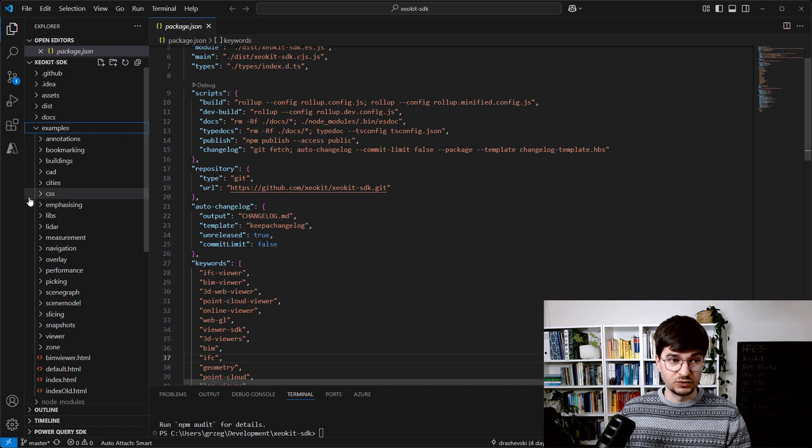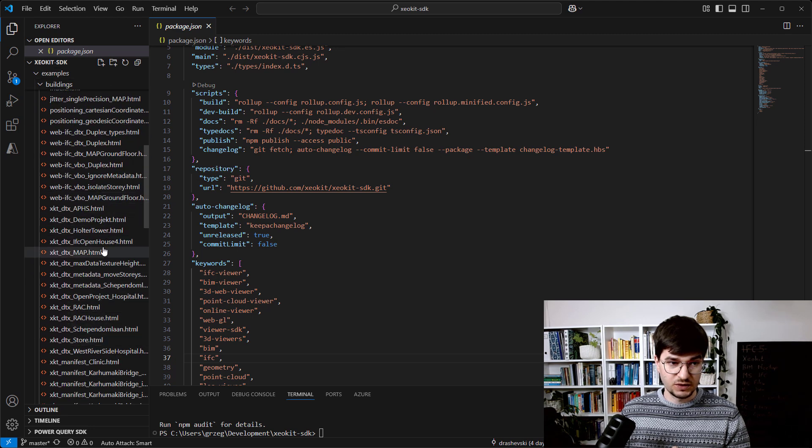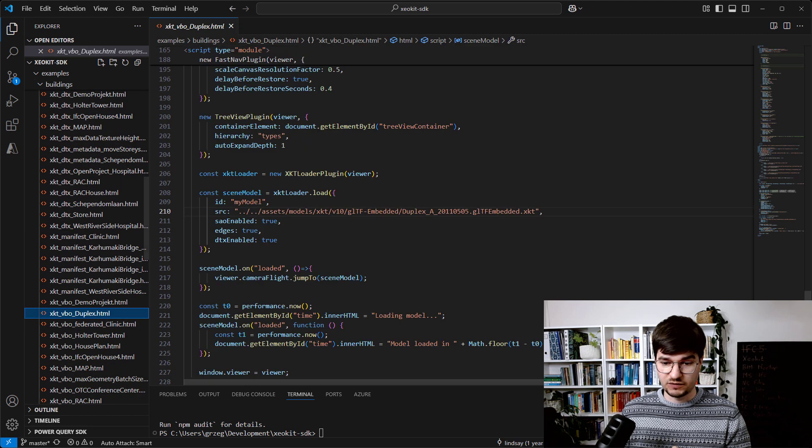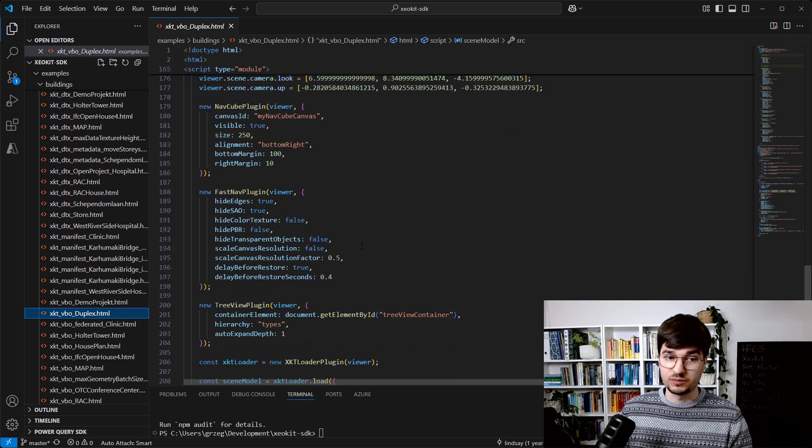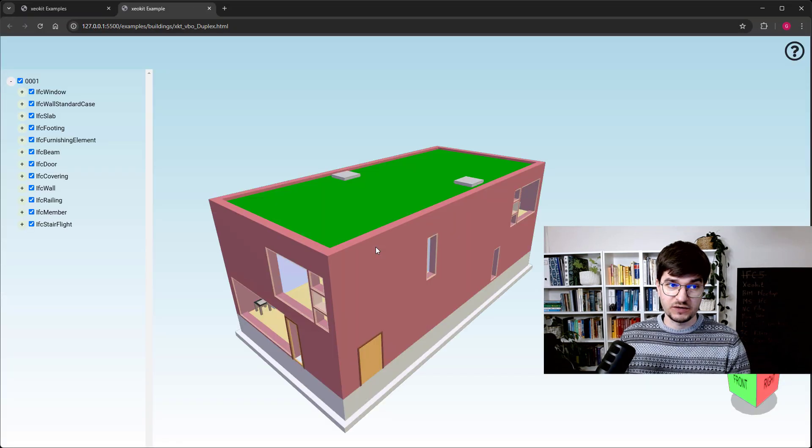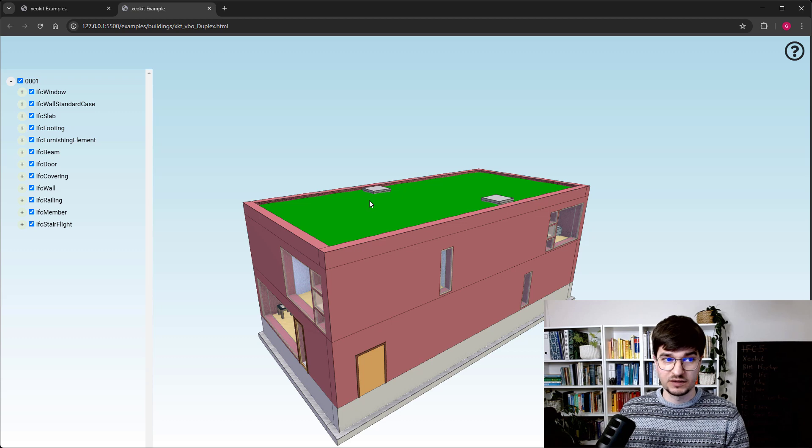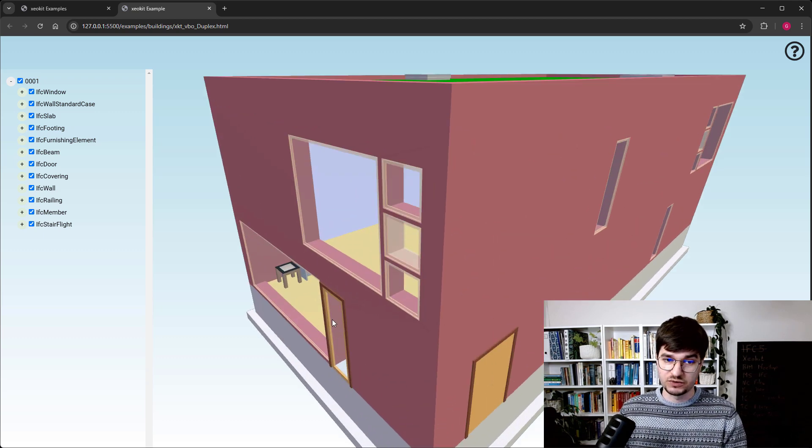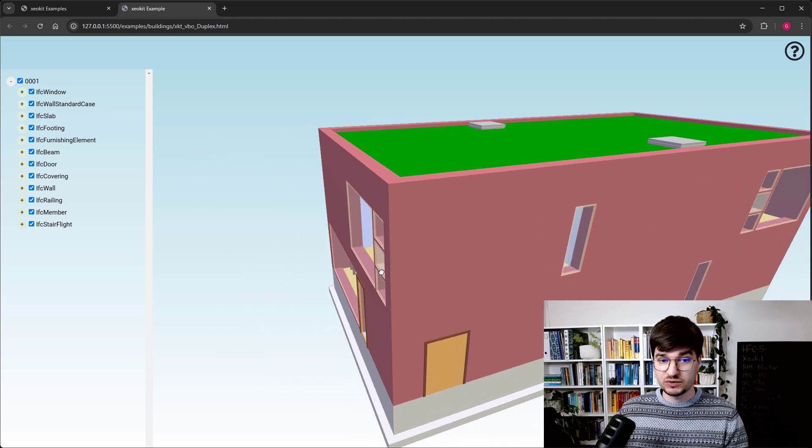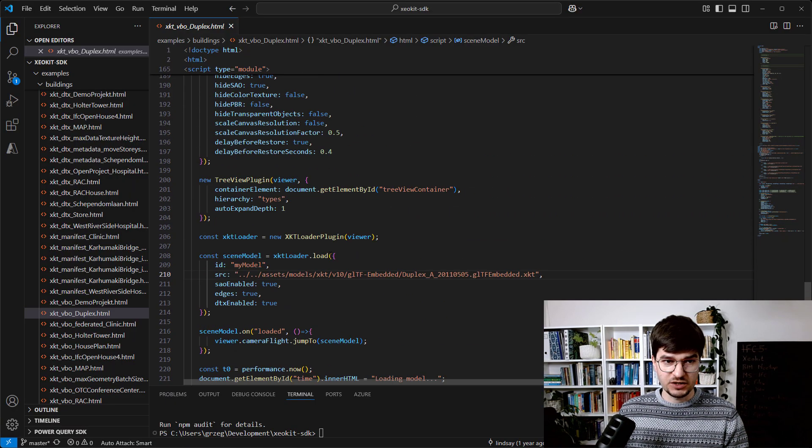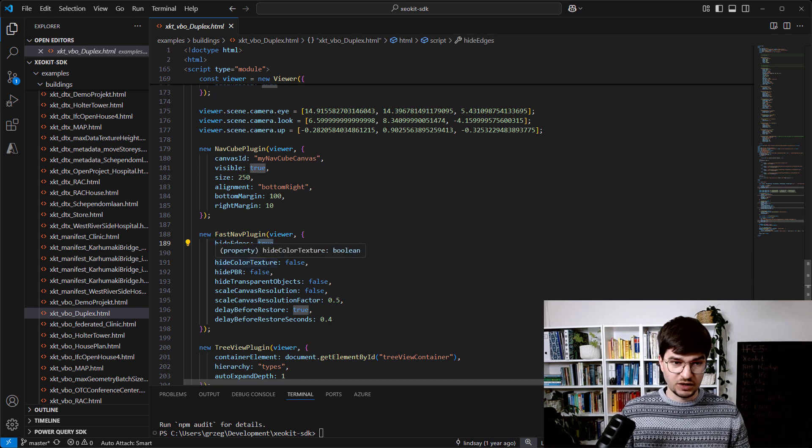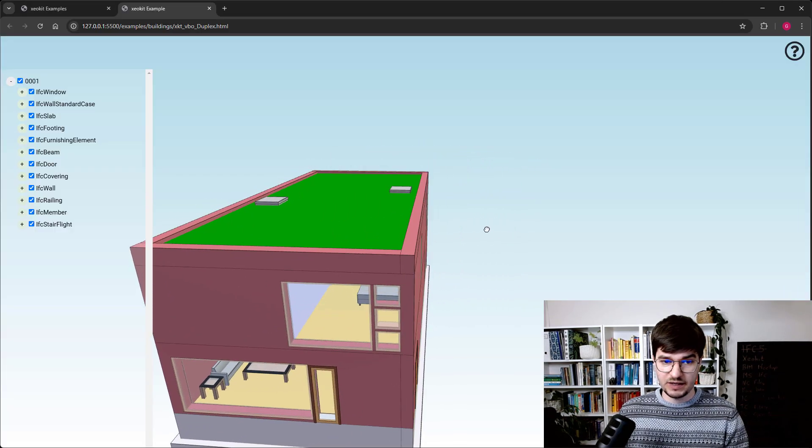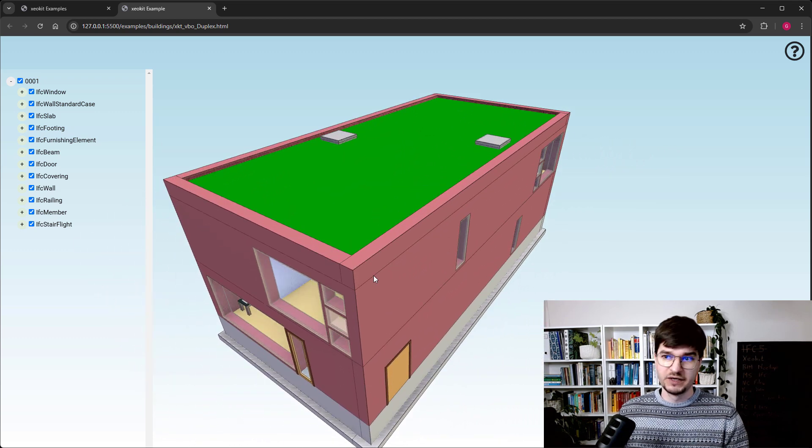If we go to exactly the same category, we have the same code but running from our local machine. I'm using this live server and I have the same effect as from the GitHub repo, but now it's coming from my machine. When I'm rotating the model, I don't see the edges. This fast navigation plugin has a hide edges property set to true. I will change it to false, save, the hot reload was done, and now after rotating my model you see that those edges are still visible.